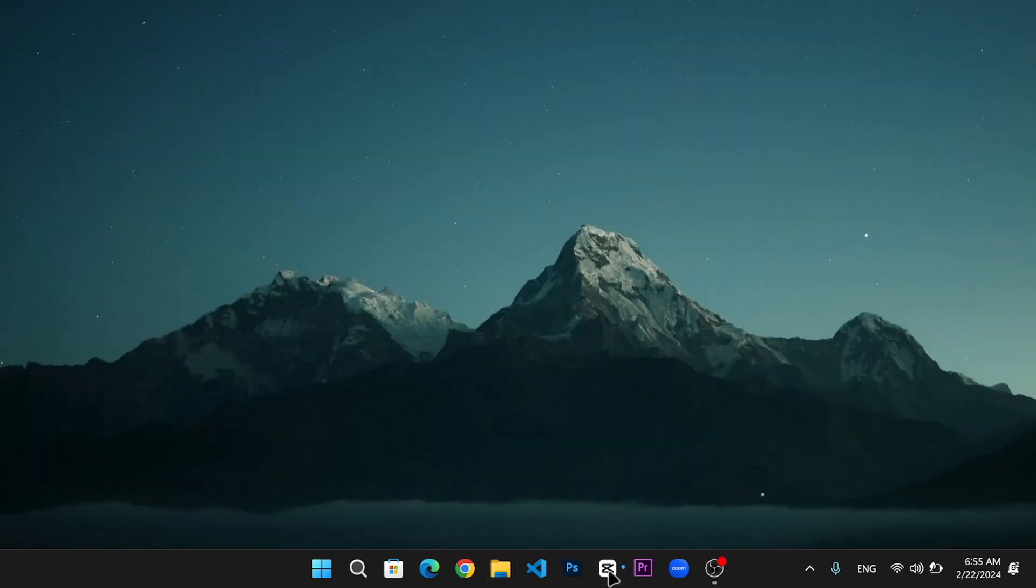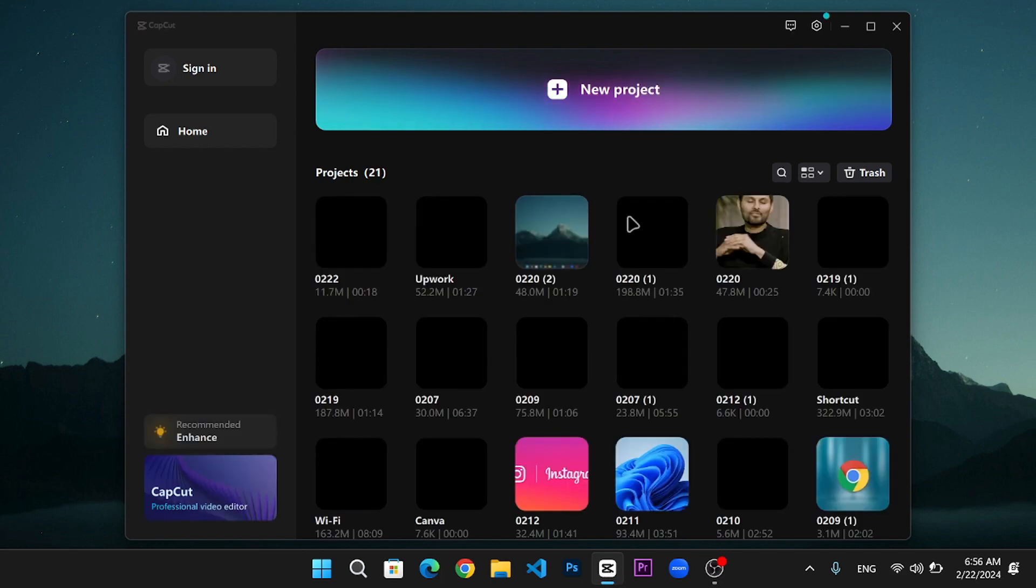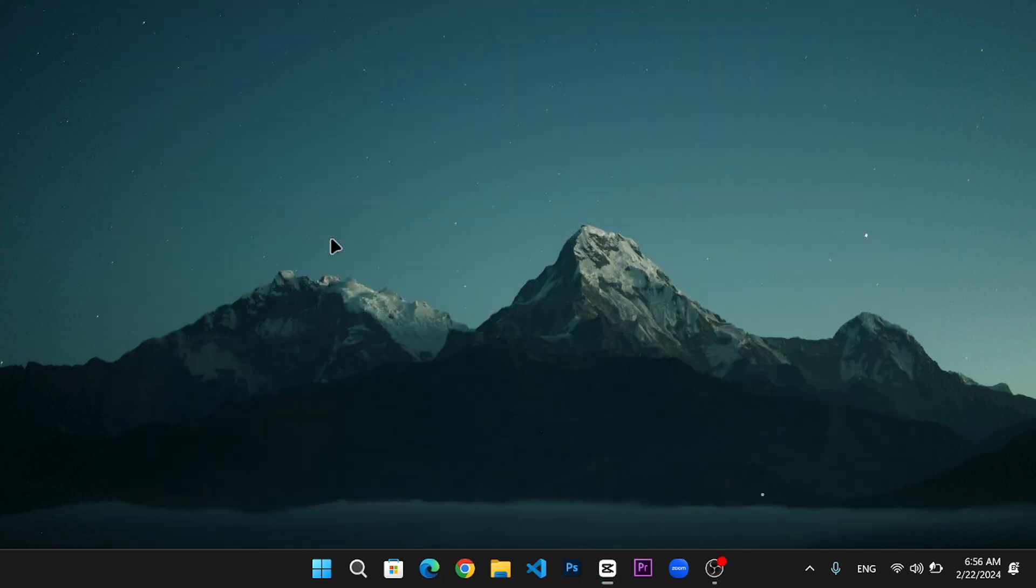Now, open your CapCut application on your PC. Start a new project or open an existing one where you want to use the new font.